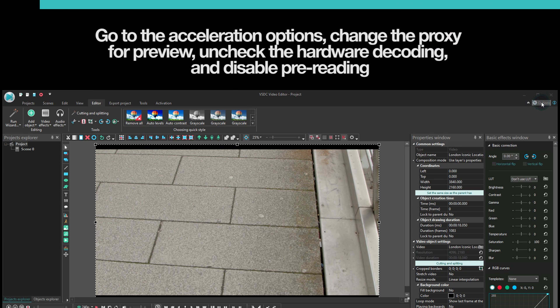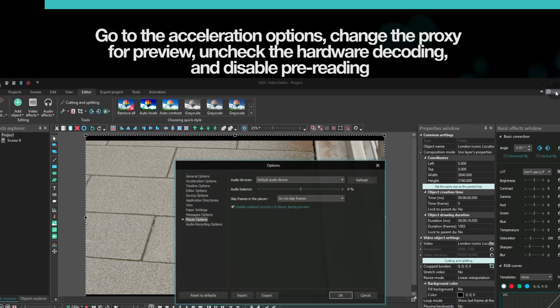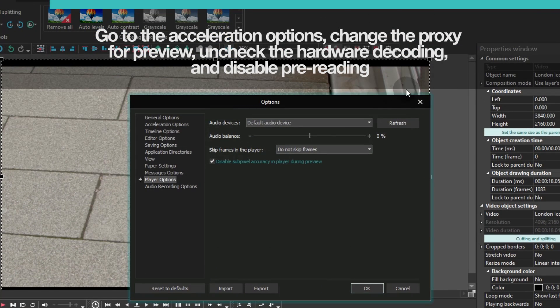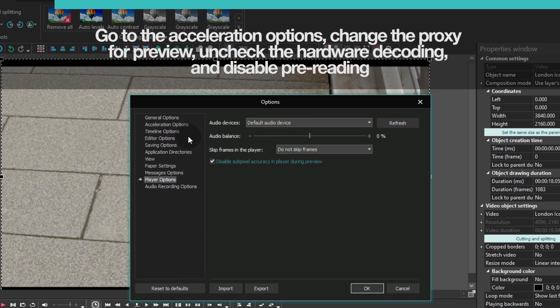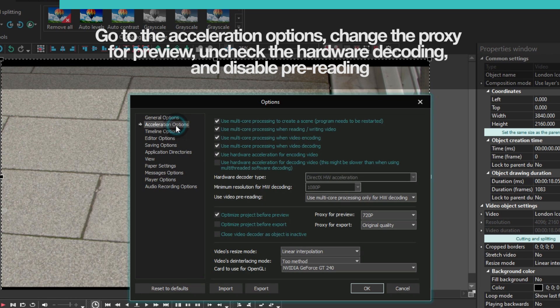Go back to the options menu and select acceleration options. You'll notice the list of acceleration options applied during the editing process. By changing some of them, you might be able to achieve significant improvement.